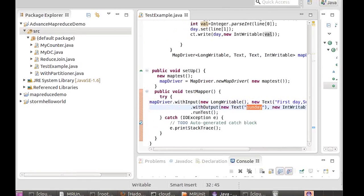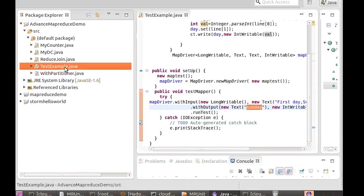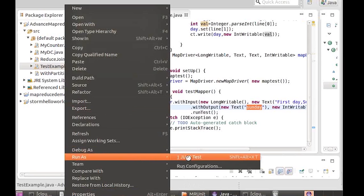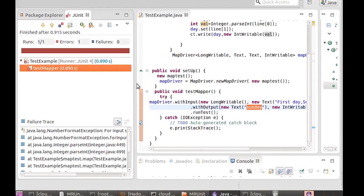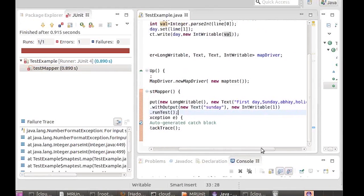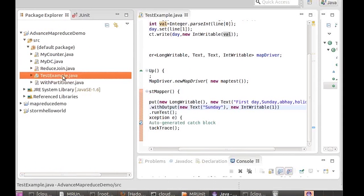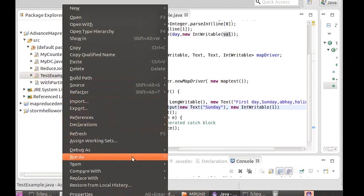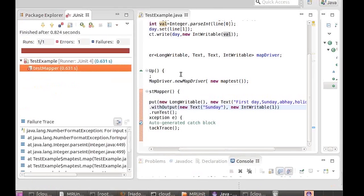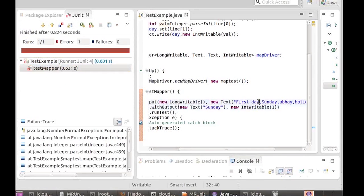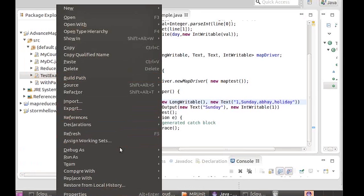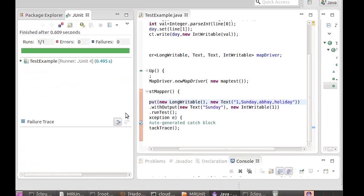Let me run this test. Right-click the file — testexample.java — go to Run As, and this program should fail. Now if we change 'sunday' to uppercase, save the program, and run it again — it succeeds. So the test passed.